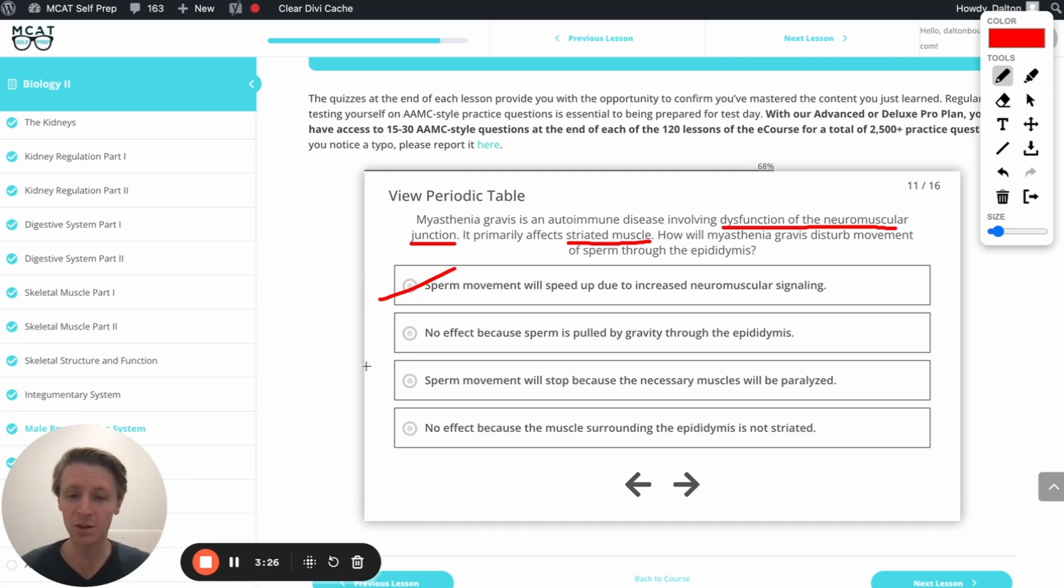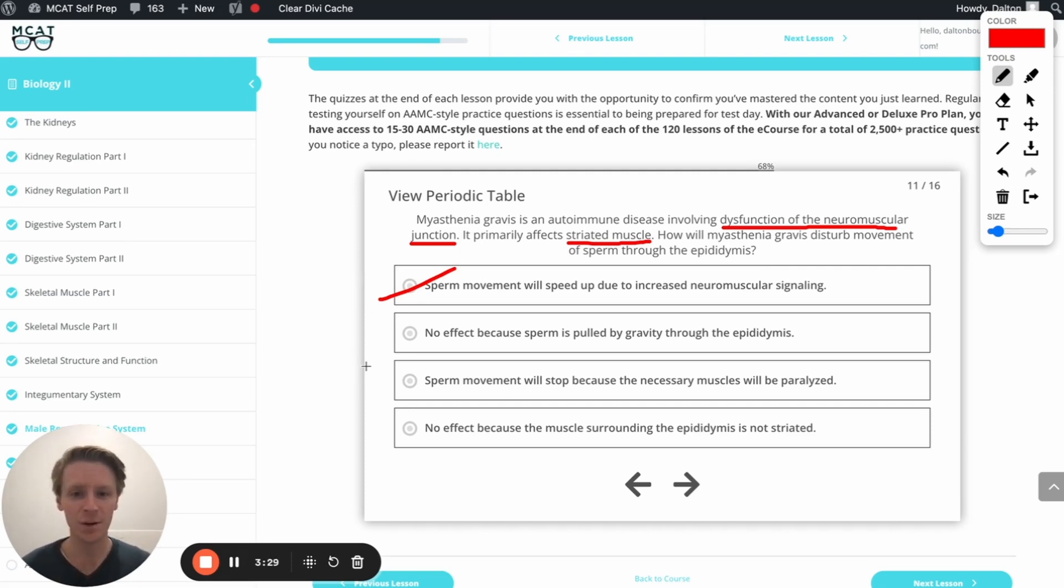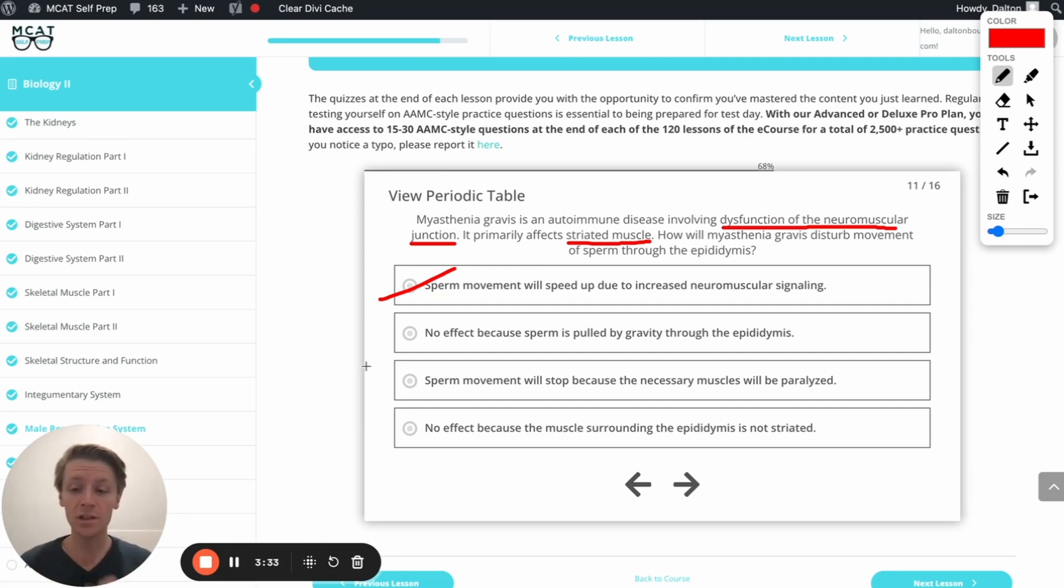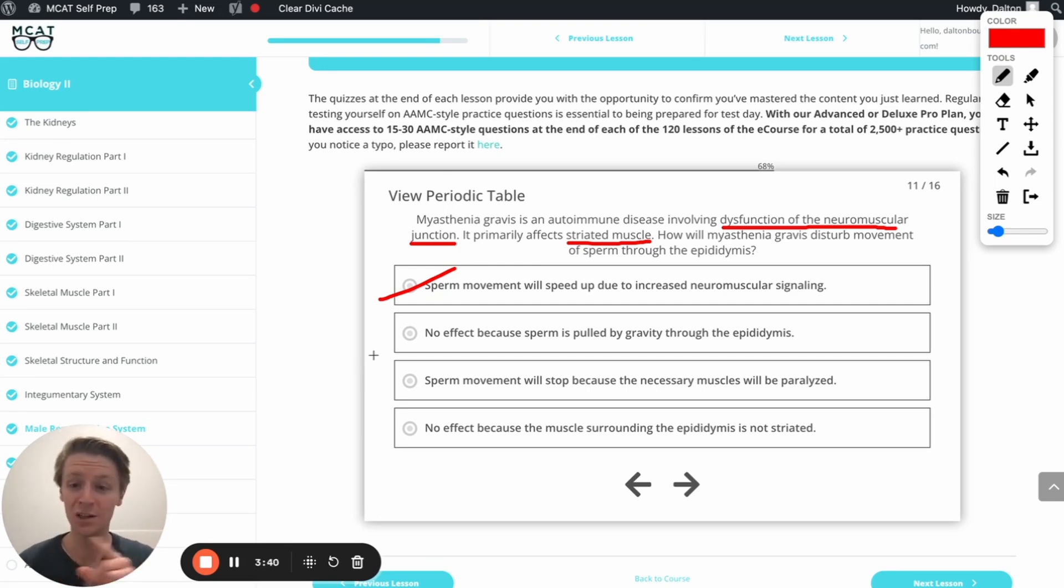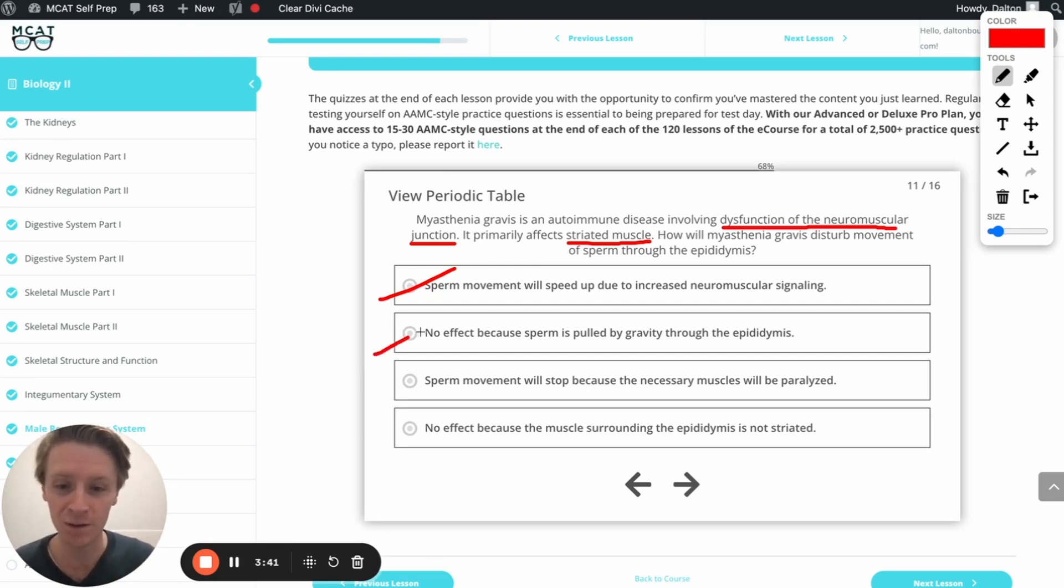No effect because sperm is pulled by gravity. Well, that's tempting. But remember, the sperm, of course, isn't pulled by gravity. It's squeezed and pushed by these smooth muscles. You saw how convoluted that epididymis is. Gravity would not be able to get everything where it needed to go. There's just too many directions happening there. So this is also going to be incorrect.